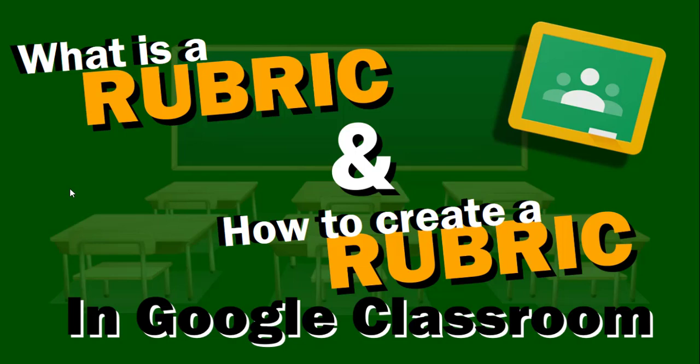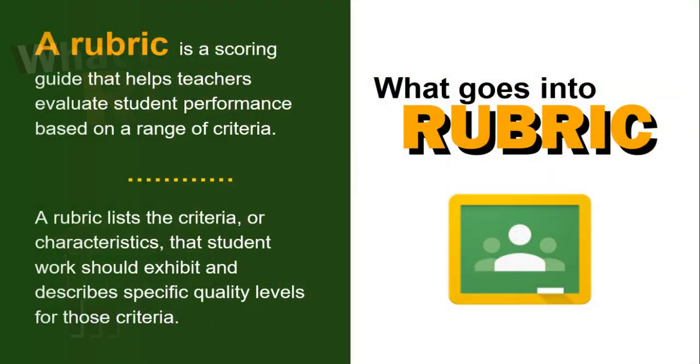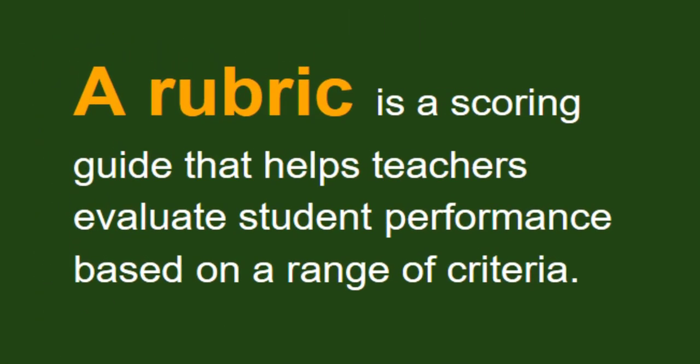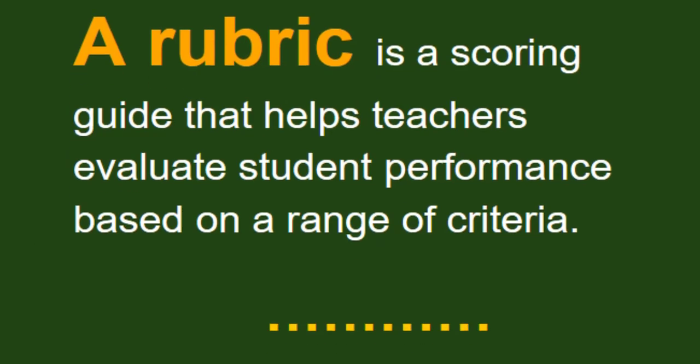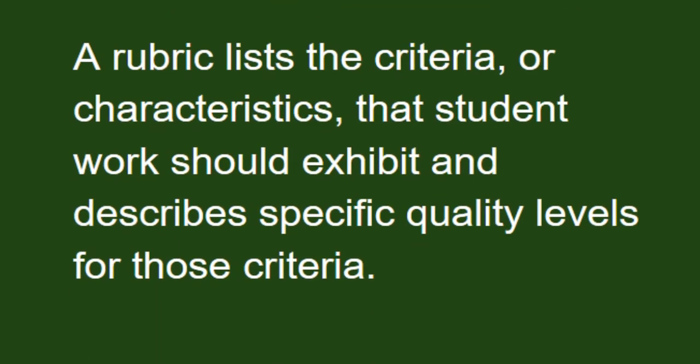What is a rubric and how to create a rubric using Google Classroom? A rubric is a scoring guide that helps teachers to evaluate a student's performance based on criteria. What goes into a rubric?